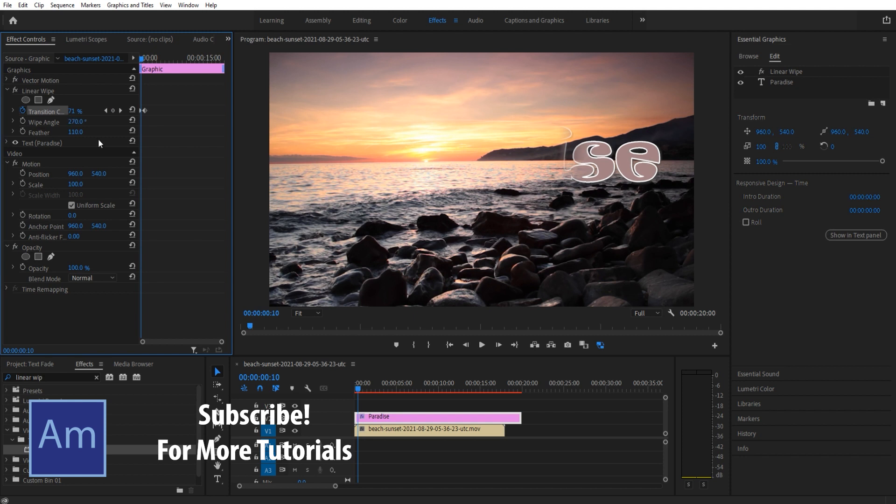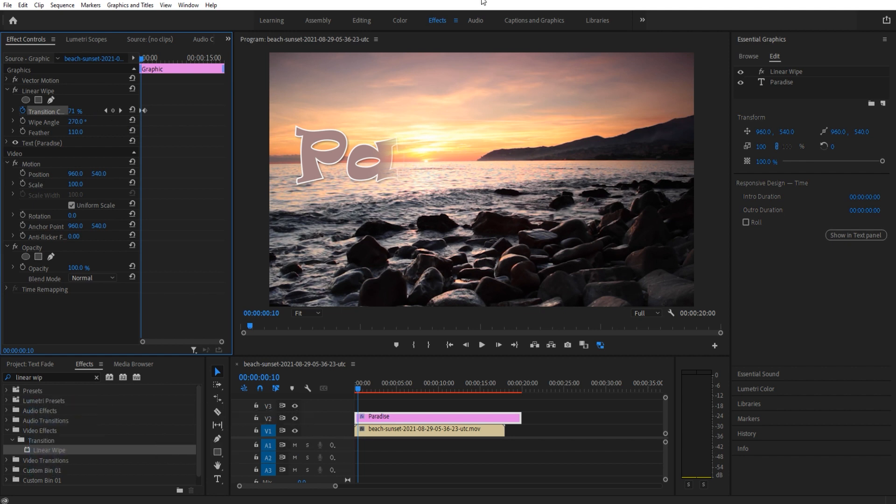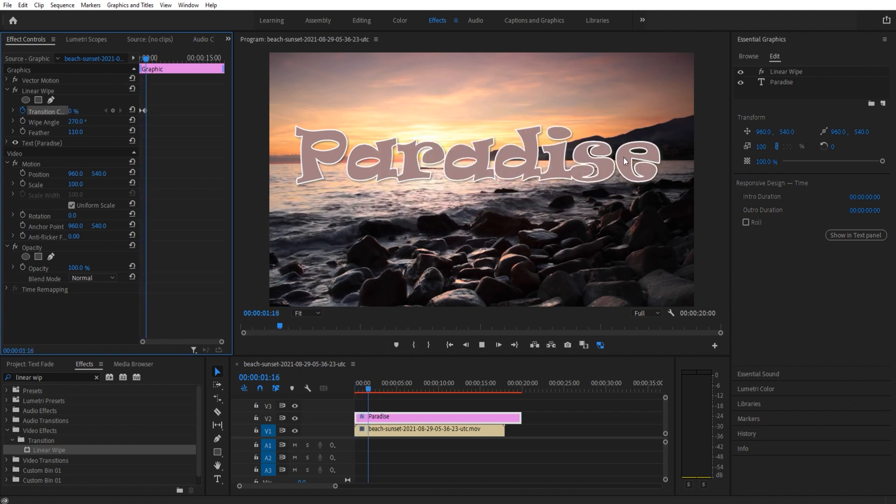We're going to make it 270. So 90 is gonna be that right to left, the 180 is gonna be bottom to top, 270 left to right, and then zero will be top to bottom. So we're gonna go 270. Now you can see it comes in nicely.